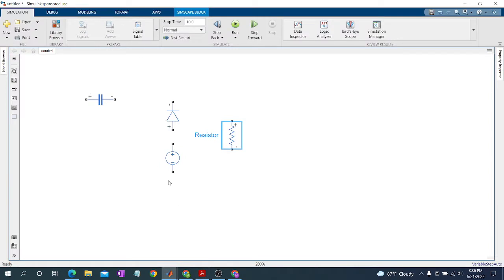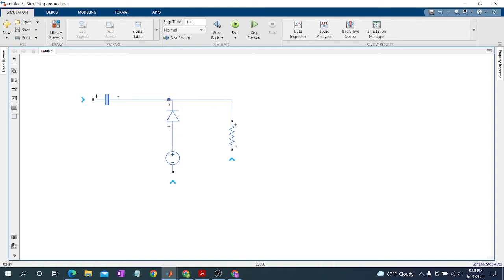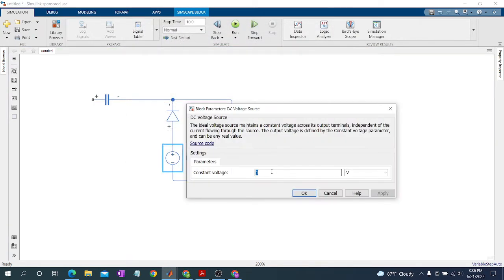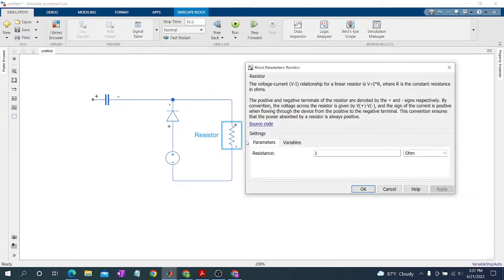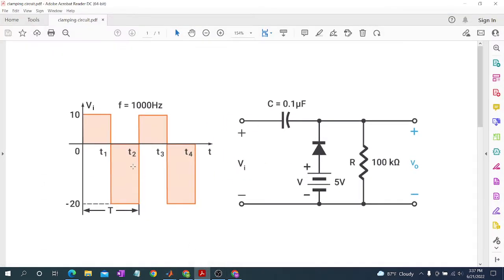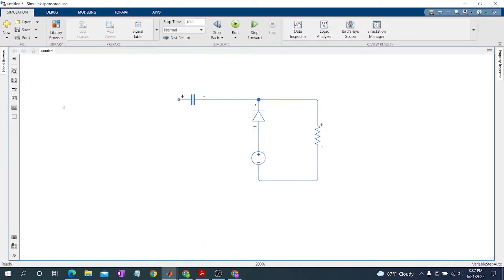Our circuit is almost ready, now we make the connections. We change our values by double-clicking on the block: capacitor is 1 microfarad, then voltage source set to 5 volts. Now we need a square wave as an input — a square wave voltage source as an input.